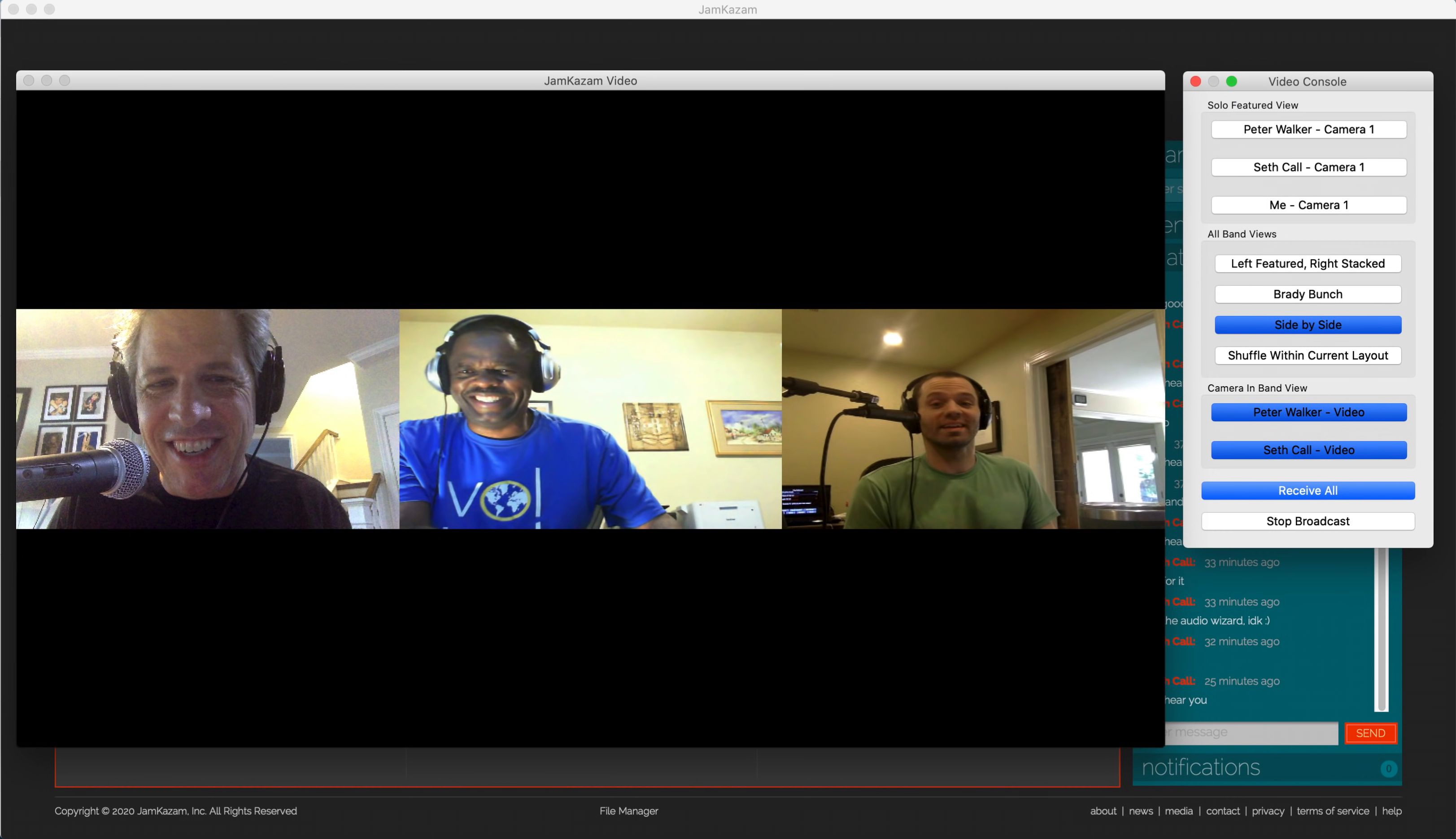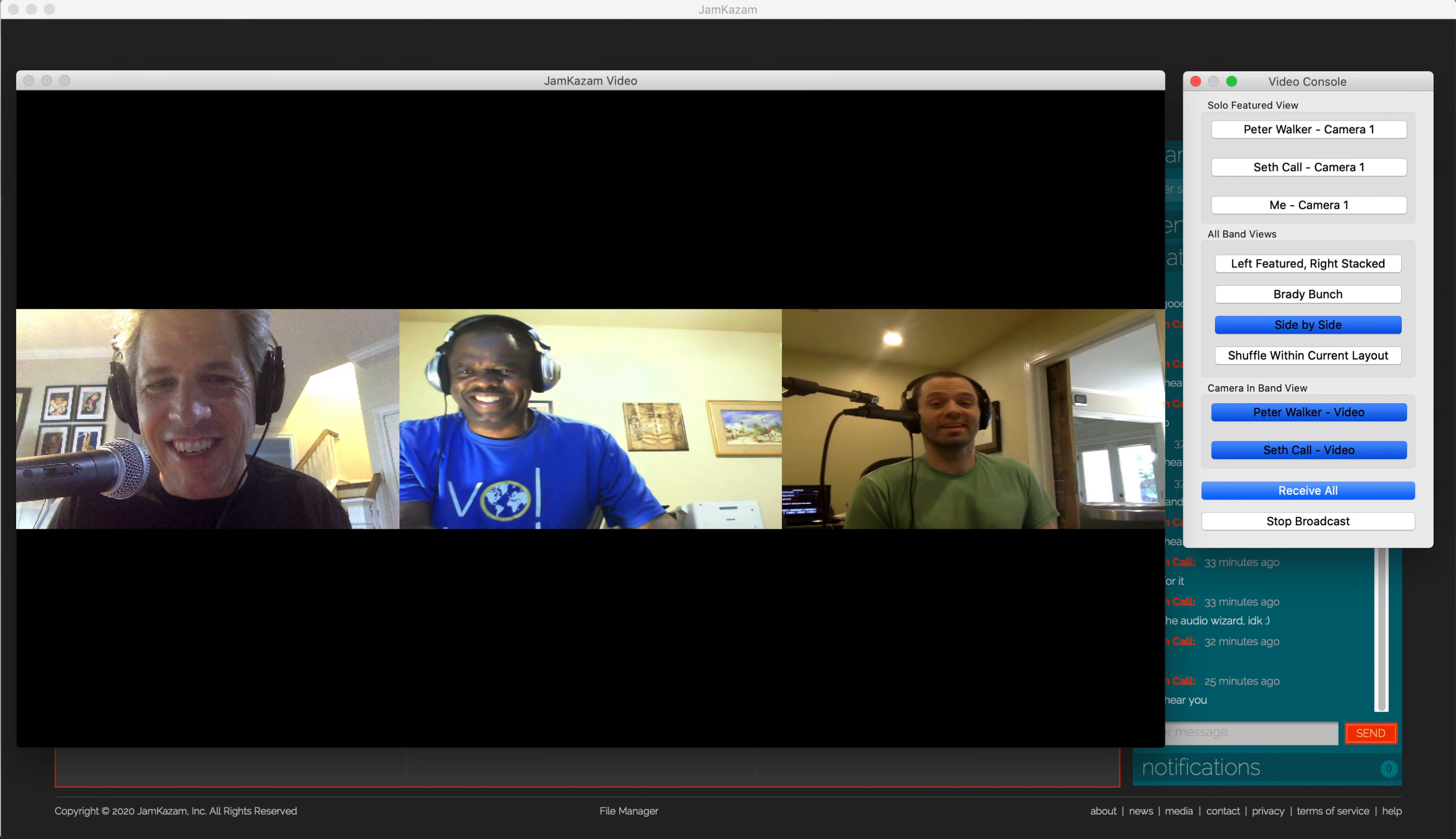If you click the fourth button, Shuffle Within Current Layout, it will leave the full band shown in the current layout, but will shuffle which musicians are in which boxes on the screen. And finally, in the bottom section of the dialog, titled Camera in Band View, if any musician has more than one webcam set up, and if you are in a full band view, you can click on any buttons that are available in this section to change the active webcam for a single musician while leaving the full band layout as it is.